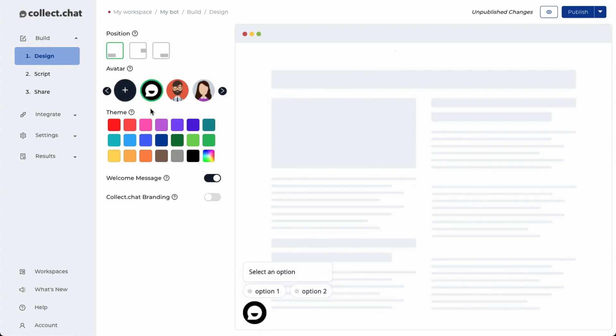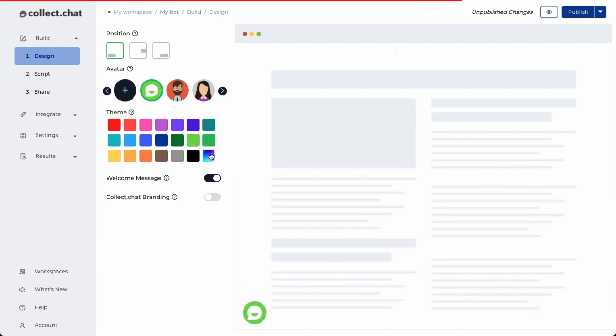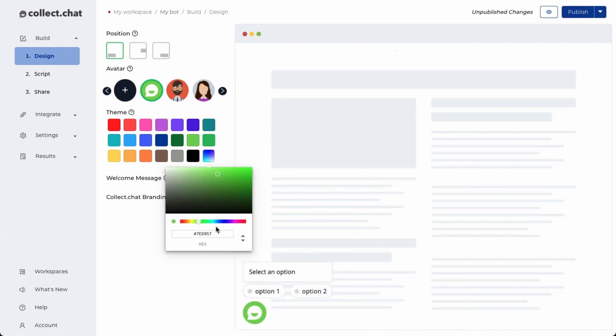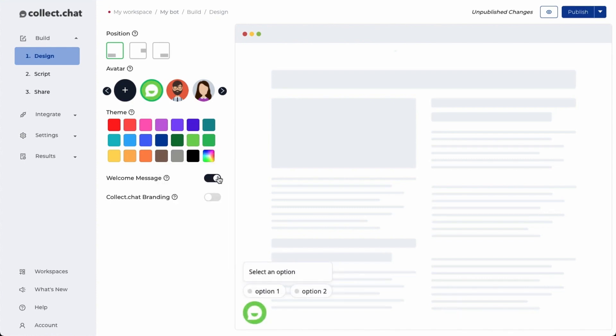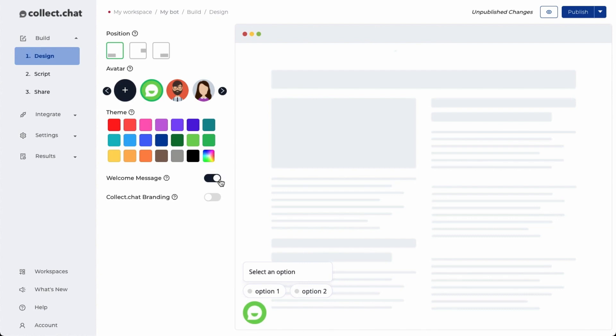Choose a color scheme that matches your website. You can even provide a custom hex color using this option. Turning off the welcome message will only show the avatar. We recommend that you turn it on so that the chatbot is more interactive and engaging.